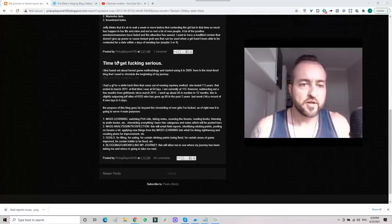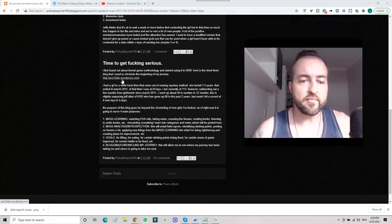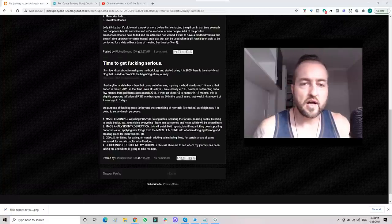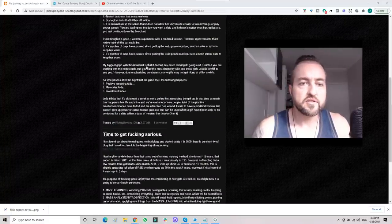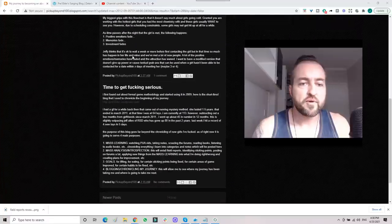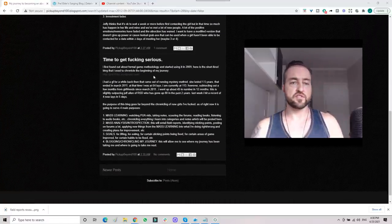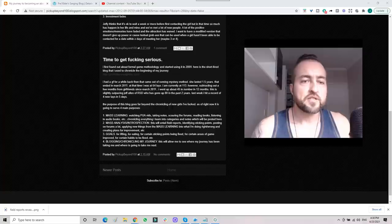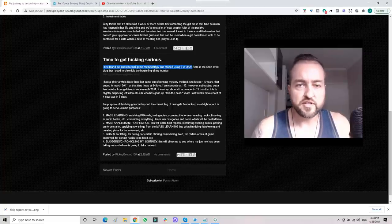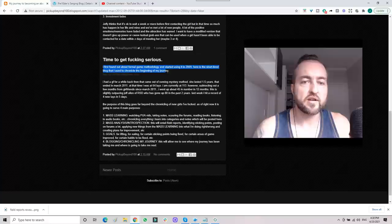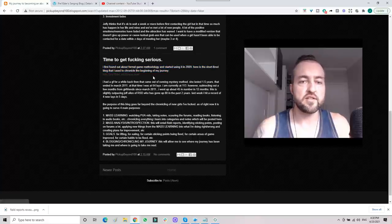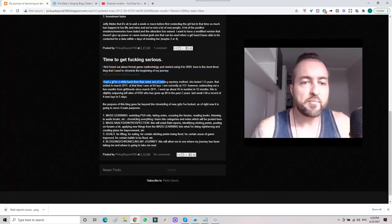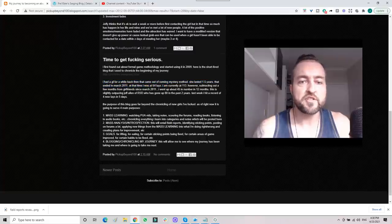Time to get serious. This was written on Tuesday, September 4th, 2012, so this is after I hit 100 in June 2012. I first found out about formal game methodology and started using it in 2009. Here's the short little blog that I used to chronicle the beginning of my journey—that's the Pretender blog. I had a girlfriend for a while back then that came out of running Mystery Method. She lasted one and a half years, that ended in March 2011.